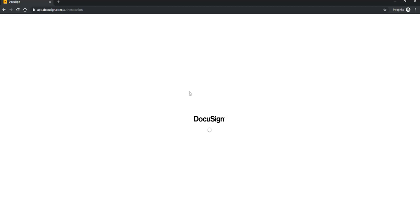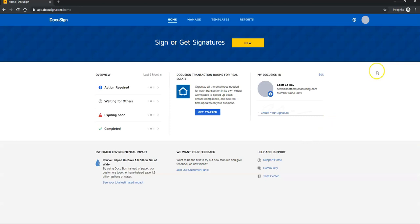Once the DocuSign platform loads, in the top right-hand corner, you should have an icon.